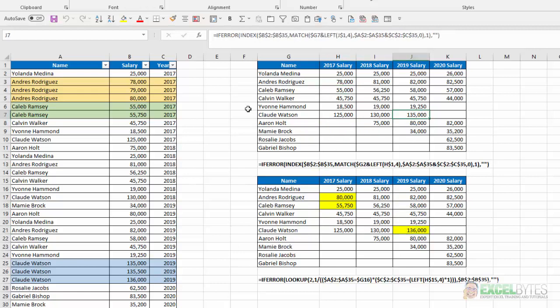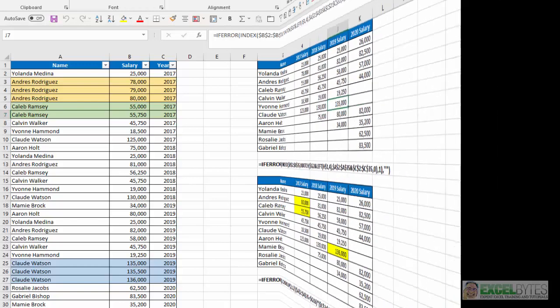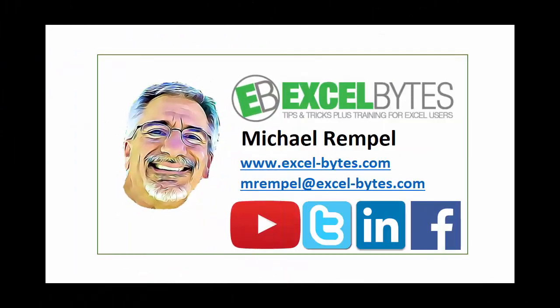So that's how you can use the lookup function to find the last value in a series based on certain criteria. So thanks for watching this tutorial. If you found it beneficial, please share it, like it, or give it a thumbs up. And if you haven't yet, please subscribe to my blog at my website excel-bytes.com or any of the social networks you see below. Have a great day, and happy excelling.